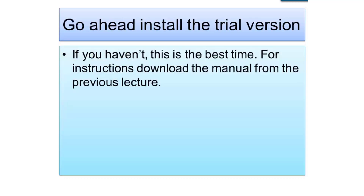Now, if you haven't installed the free trial version of Help and Manual, now will be the best time because our next video will be using this trial software. Instructions have been provided, and the manual has been provided in a previous lecture — this manual has also been written using Help and Manual. So go ahead, install the trial version, and I'll see you soon in the next video.